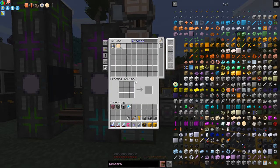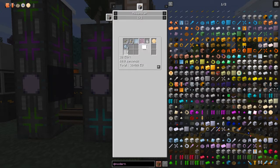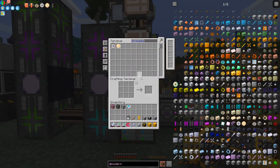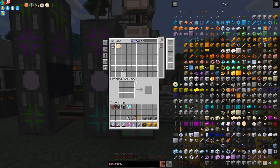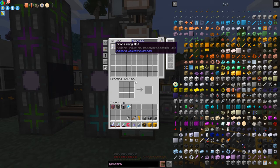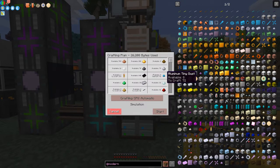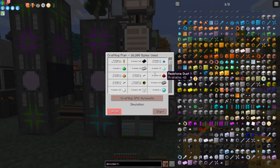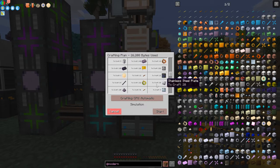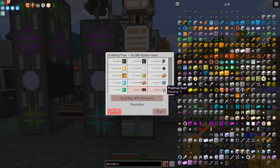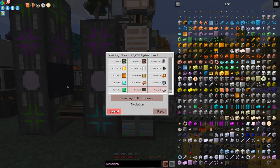The processing unit board recipe we've already looked at, and digital circuits and polyvinyl chloride are already made. I've got these recipes set up, so let's try to craft one of these processing units to see what we still need to do. Looking at the bottom of the recipe tree, we find we can't make platinum dust and we can't make silicon wafers - so let's look at silicon wafers first.